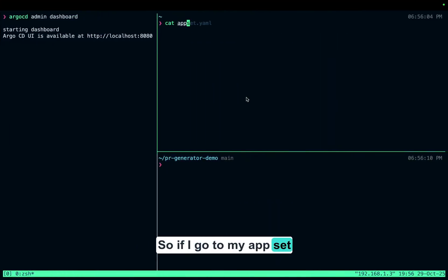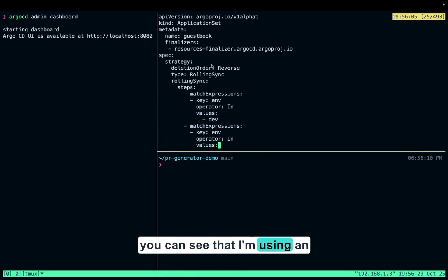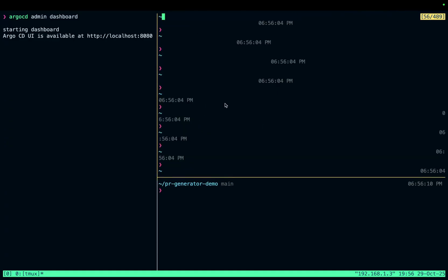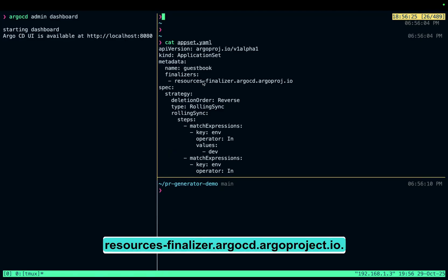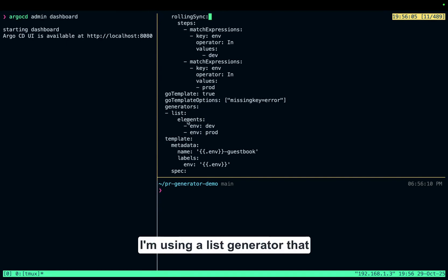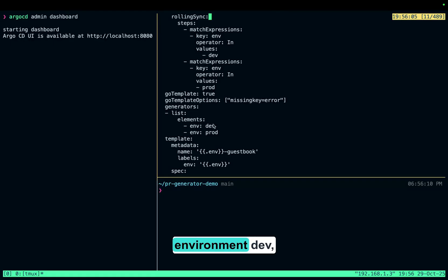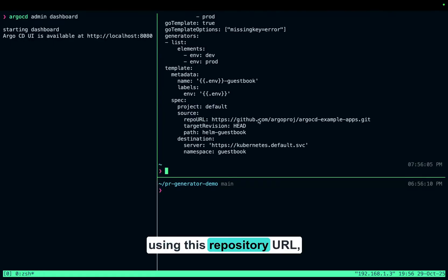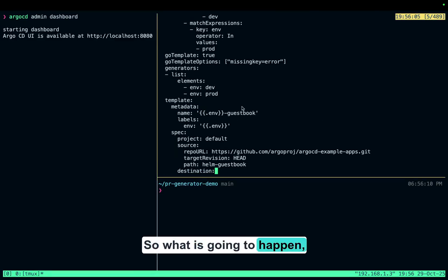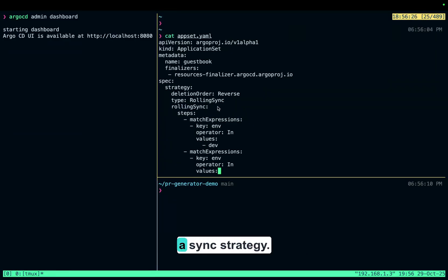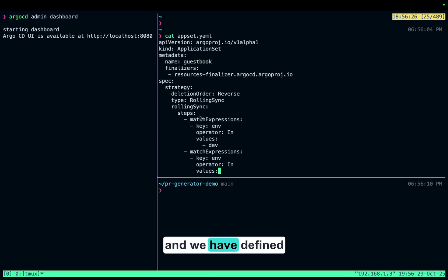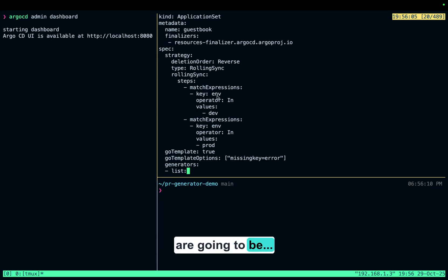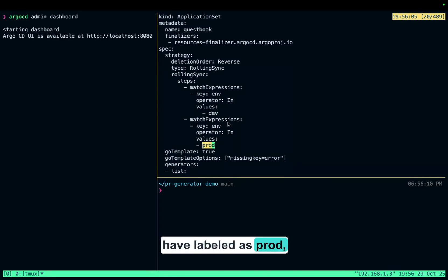If I go through my app set manifest right now, you can see that I'm using an application set. I'm using a finalizer that is saying resourcesfinalizer.argocd.argoprojects.io. I am using a list generator here that has a couple of things — environment dev, environment prod — and we are using this repository URL, syncing at this path. The main thing I want to mention here is we're using a sync strategy of type rolling sync, and we have defined the steps. First, the applications that have the label dev are going to get deployed first, then the applications labeled as prod are going to get deployed.